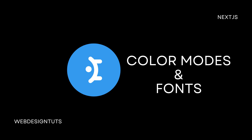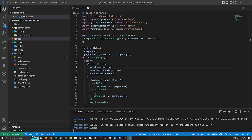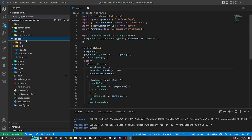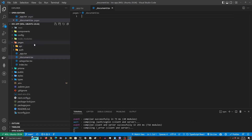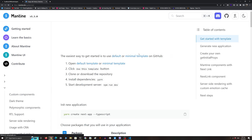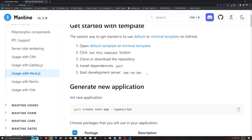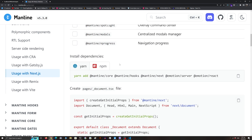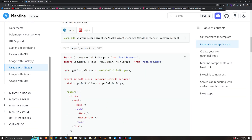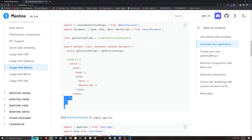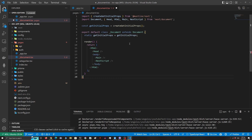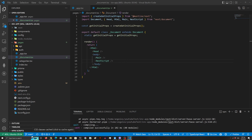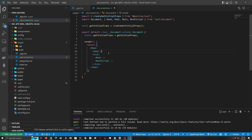First of all I'm gonna create a file — the file must be called underscore document.tsx. If you Google Mantine Next.js and click the first link, the docs provide us a way to use the Mantine framework. I'm gonna copy the code and paste it in our file. In the head tag I'm gonna paste our fonts — you can use any link tag from Google Fonts.